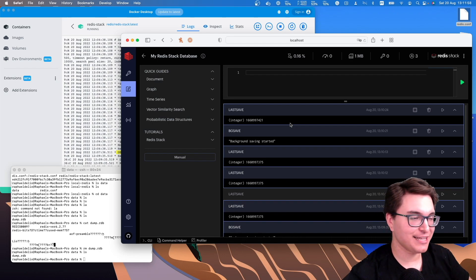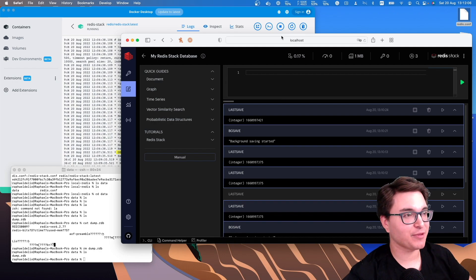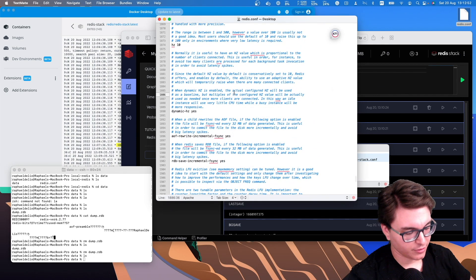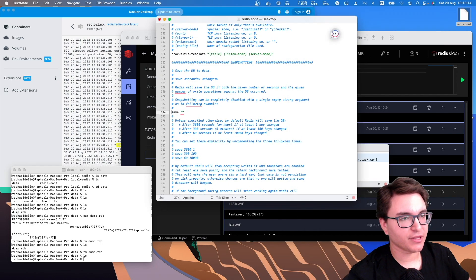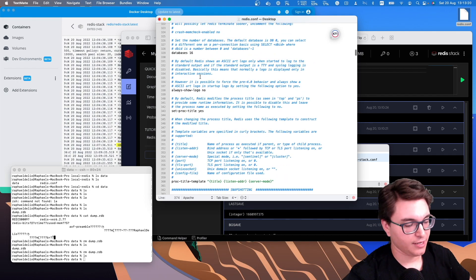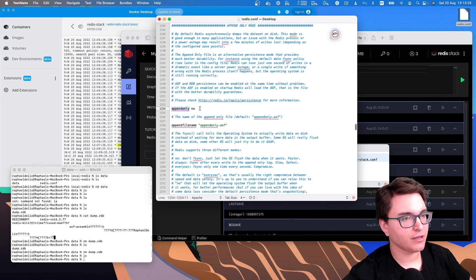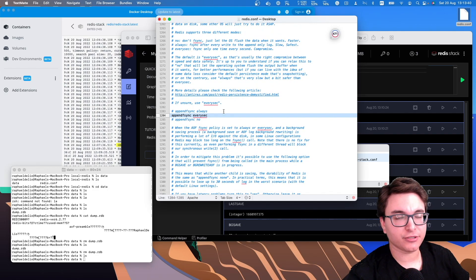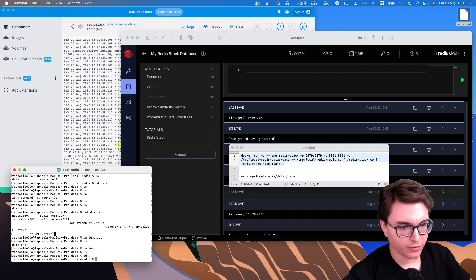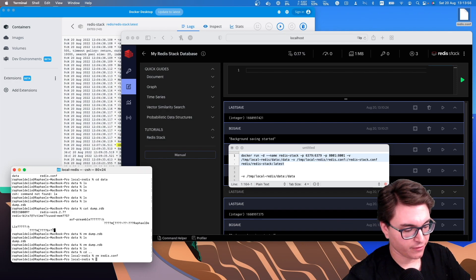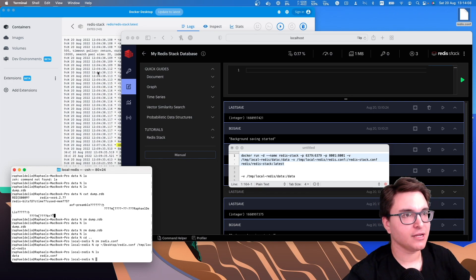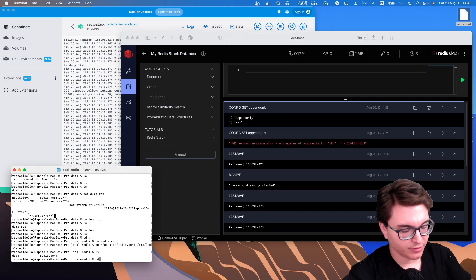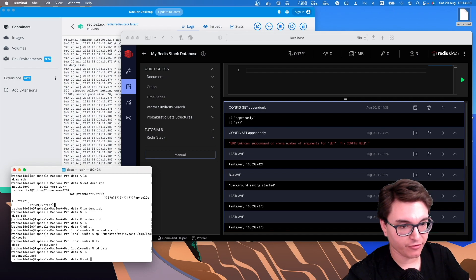To work with AOF, first I'll stop the server and delete the database file. I'll edit the Redis configuration — I'll uncomment the line that disables automatic snapshots, then look for 'appendonly' and change it to 'yes'. The appendfsync configuration is set to 'everysec', so it will append to the file every second. I'll copy the updated redis.conf back to my local-redis directory, start the server again, and run CONFIG GET appendonly — you can see it's enabled. And in the data folder, we already have an append-only file, though it's currently empty.